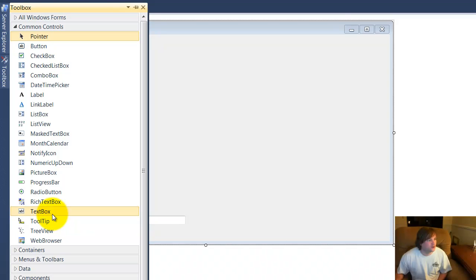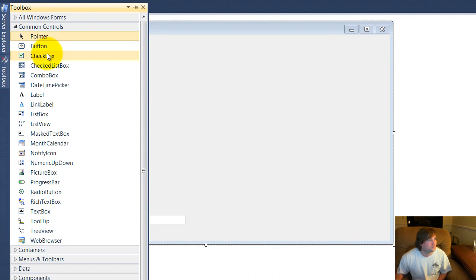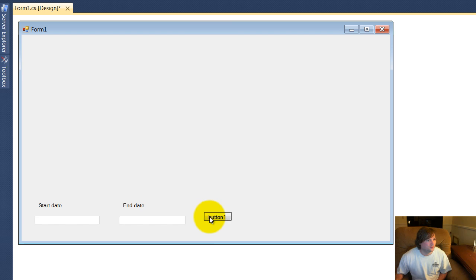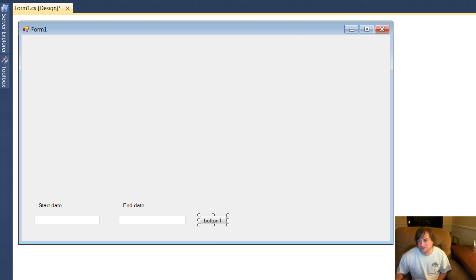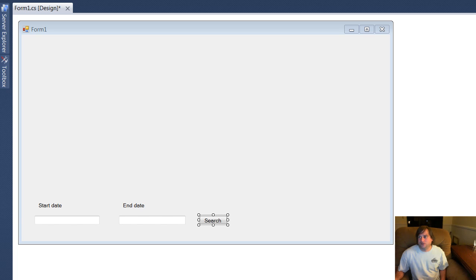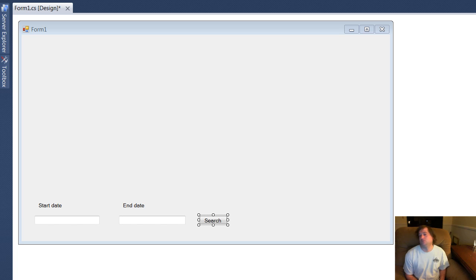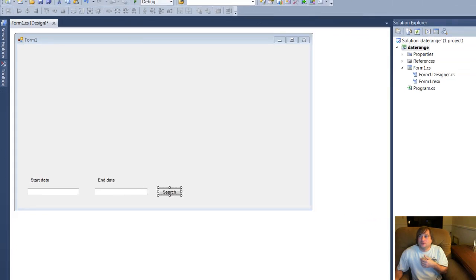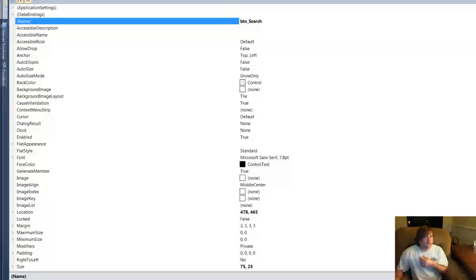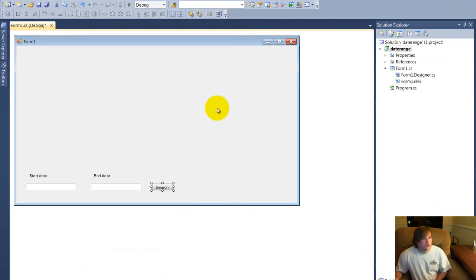We need a button to perform the function. And let's go ahead and change its text to search. And I do want to change its instance name to btn underscore search.